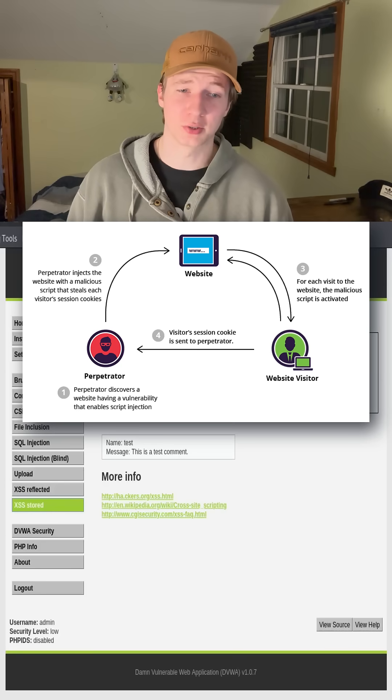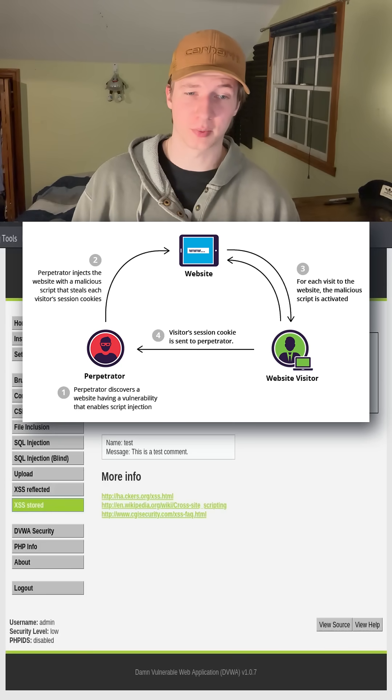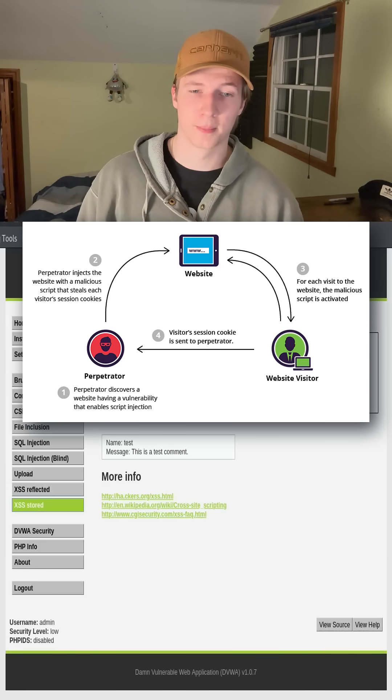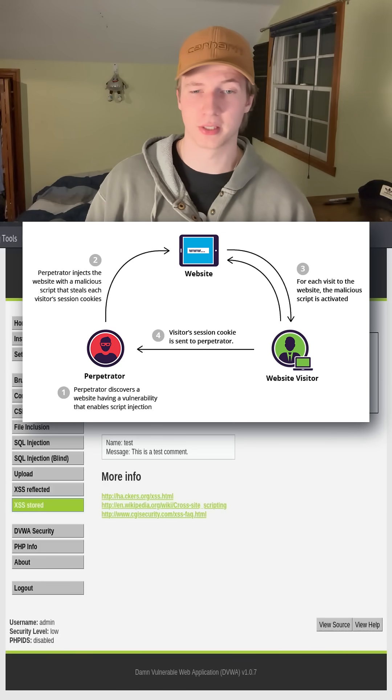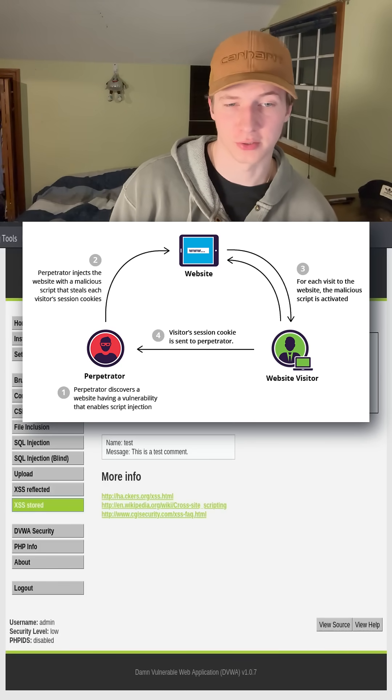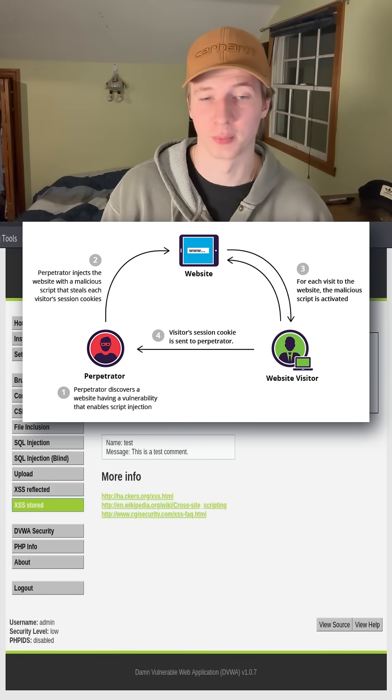This is the most dangerous type of cross-site scripting vulnerability because the payload has the ability to affect every single user that visits the vulnerable site.